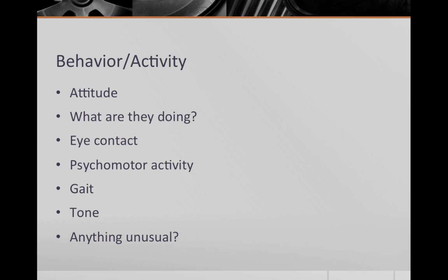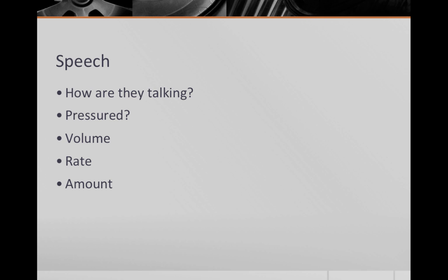When they move, does it appear slowed down? Do they suddenly bolt up from their seat? Is their gait normal or unsteady? You can also comment on findings from a tone exam including any muscle rigidity or dystonia. Make sure to comment on any unusual behavior.